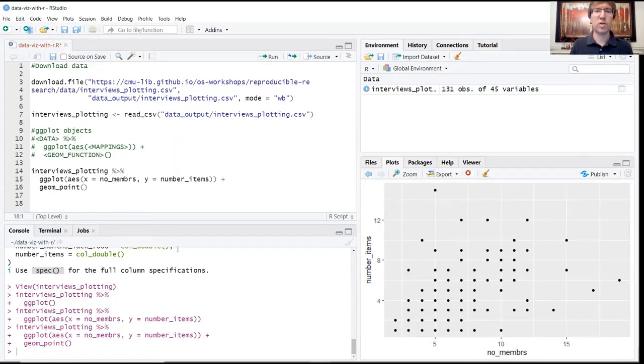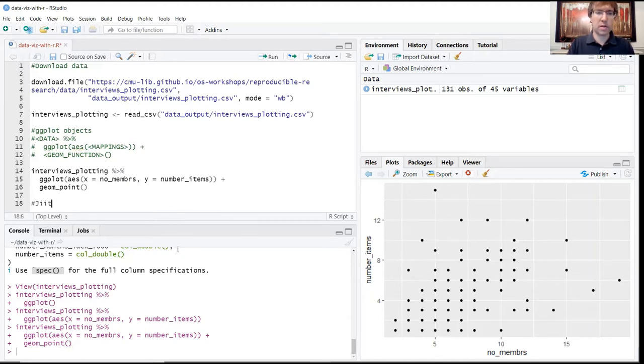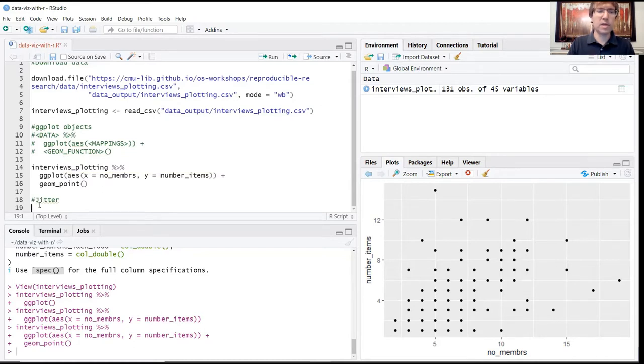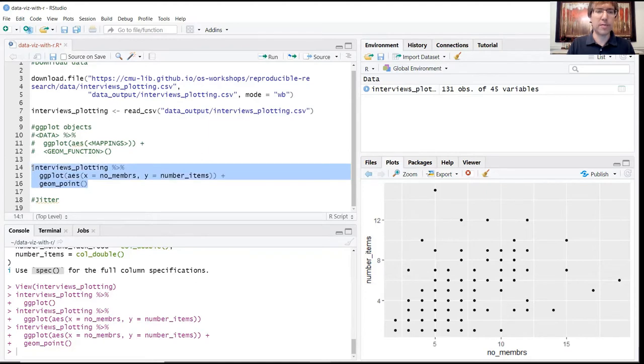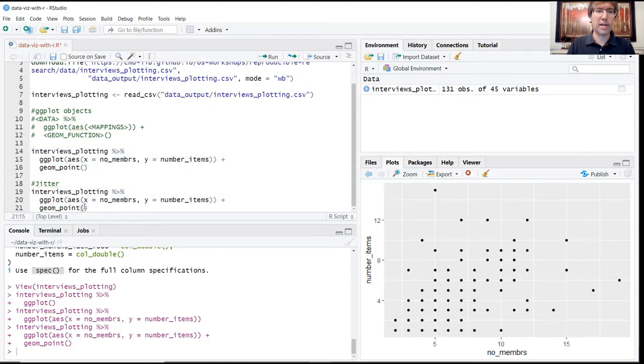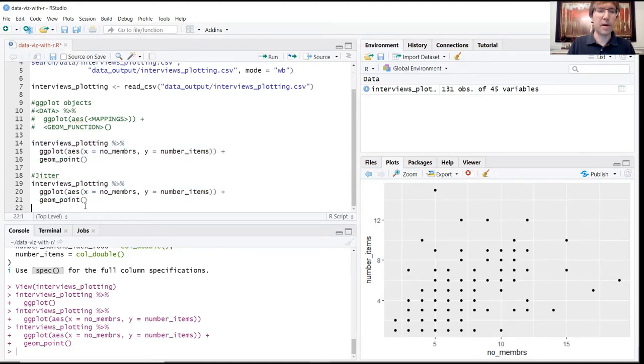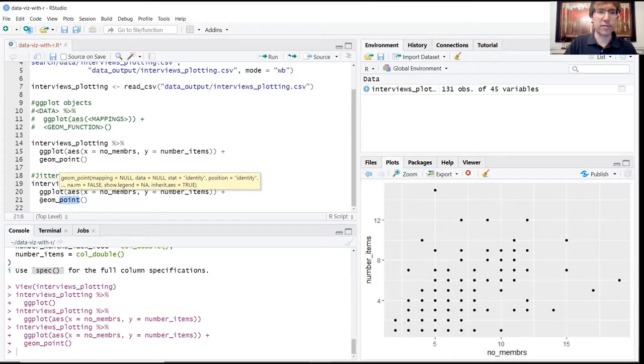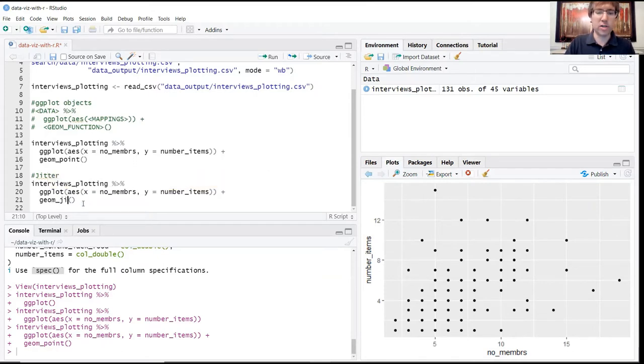We're actually going to share three different methods for doing this, beginning with jitter. Go ahead and create a new title header, call it jitter. Because we're going to be using the same kind of foundational code from before, we'll just go ahead and copy that from above. In order to get a jitter plot instead of a normal scatter plot, all you do is change the geometric function here at the bottom - change geom_point with geom_jitter.